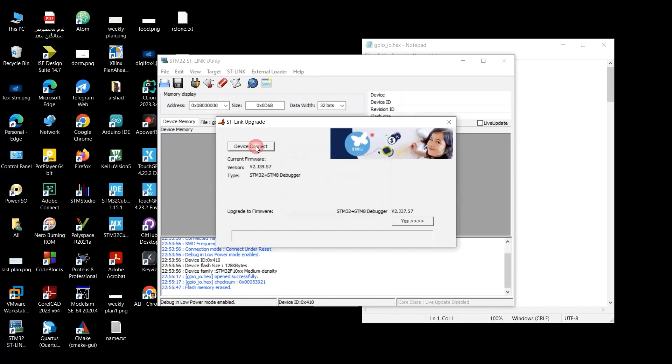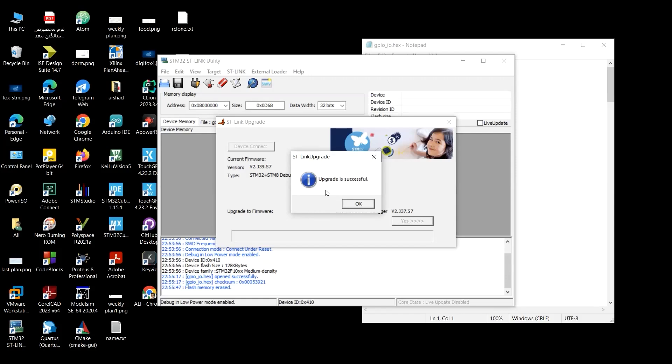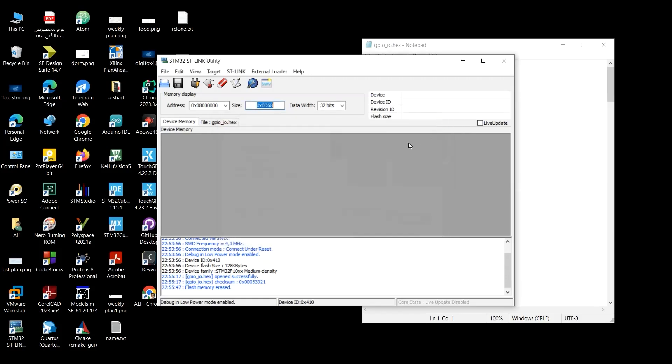Device connect. It is detected successfully. And upgrade to firmware this version. Yes. Brilliant. Upgrade is successful. Okay. Close the tab.